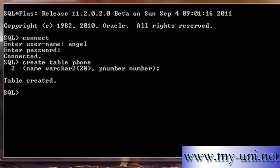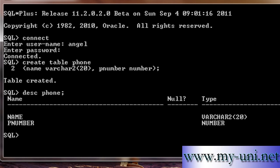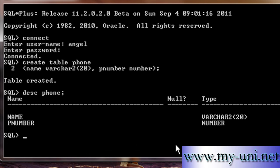Now you can describe the structure of this table. Type DESCRIBE PHONE and that will show the table's structure. It has two columns: the first is 'name' with data type VARCHAR2, and the second column is 'PNumber' with data type NUMBER.